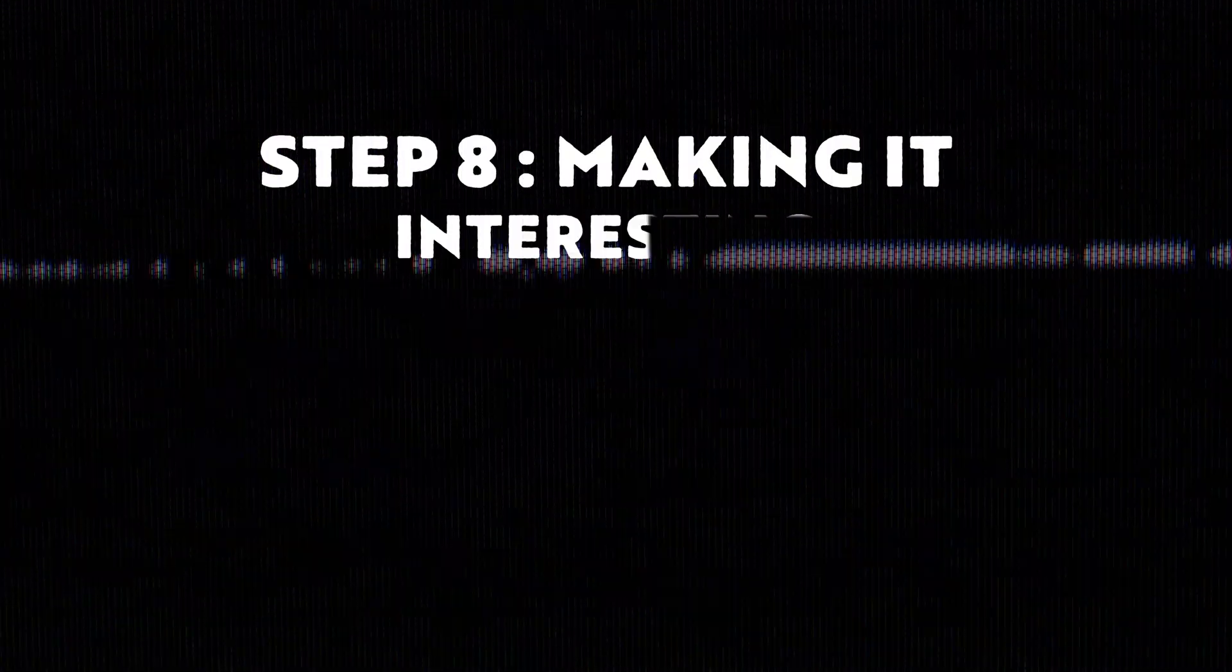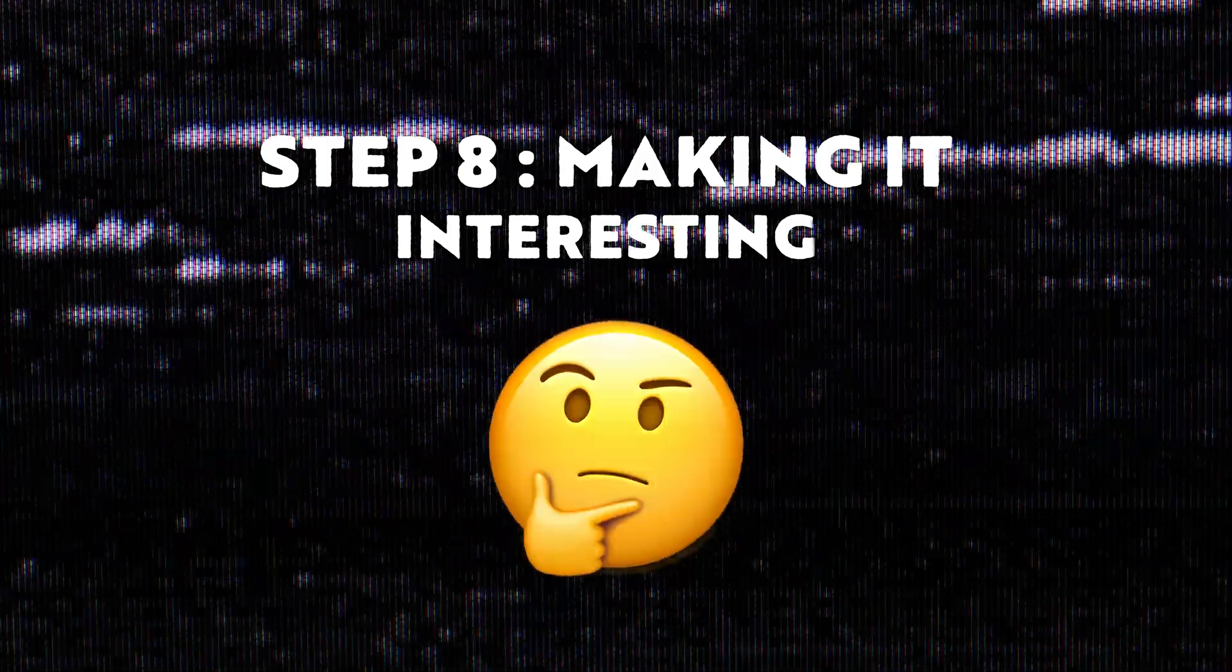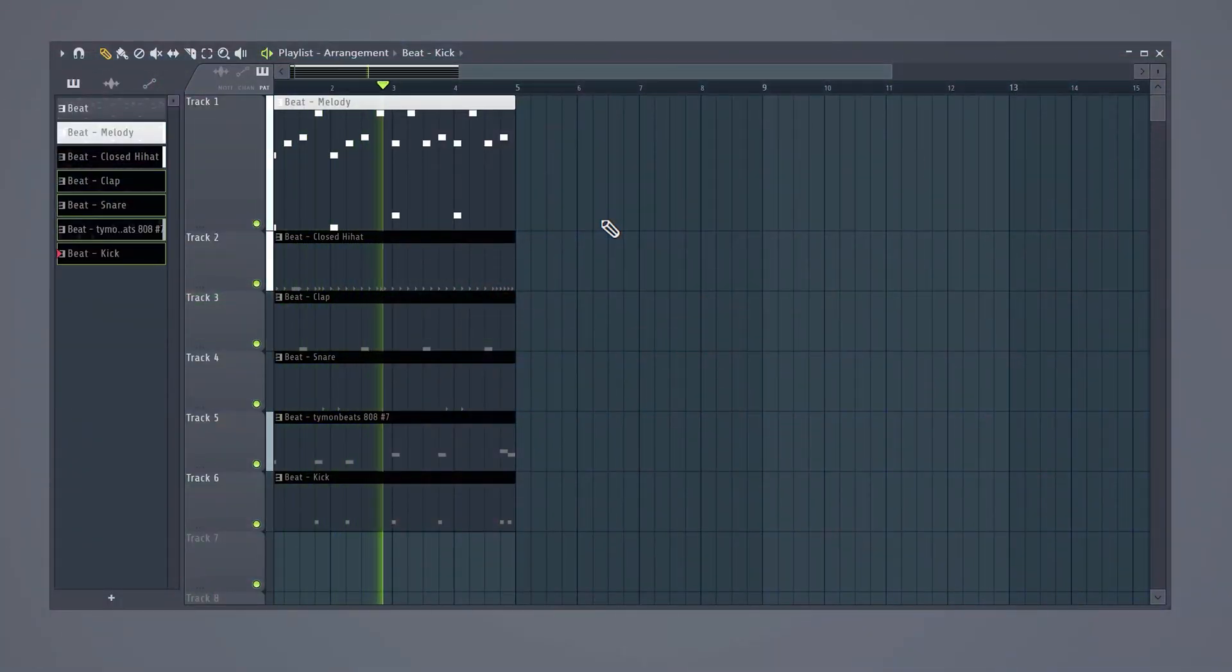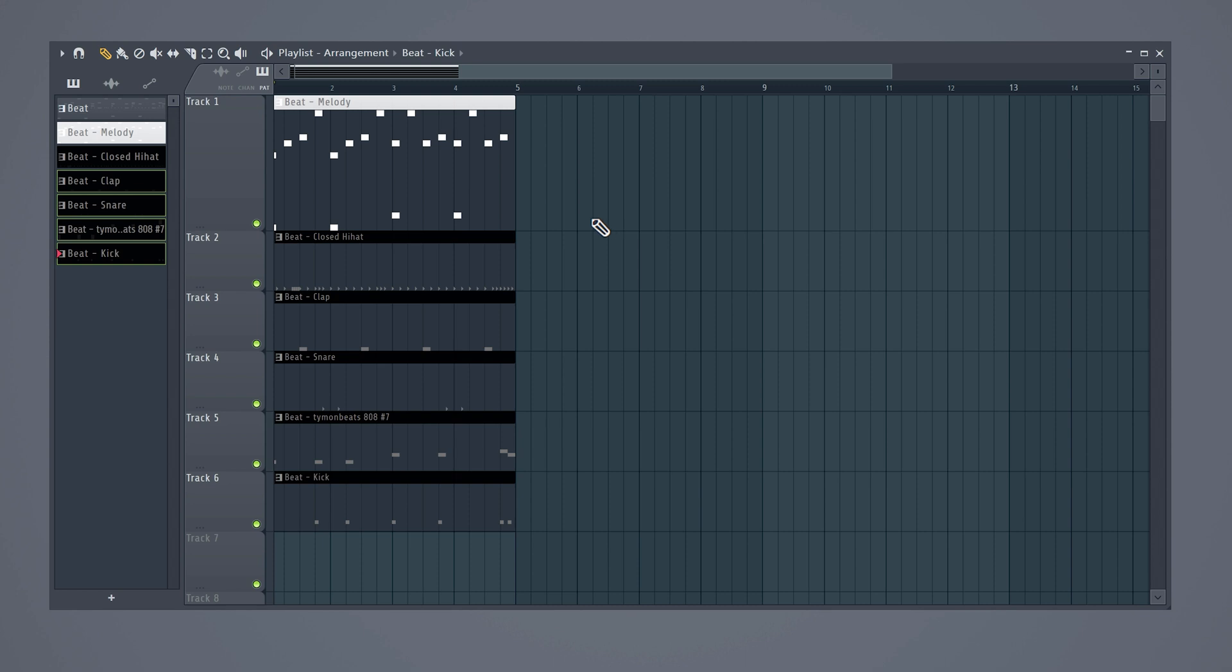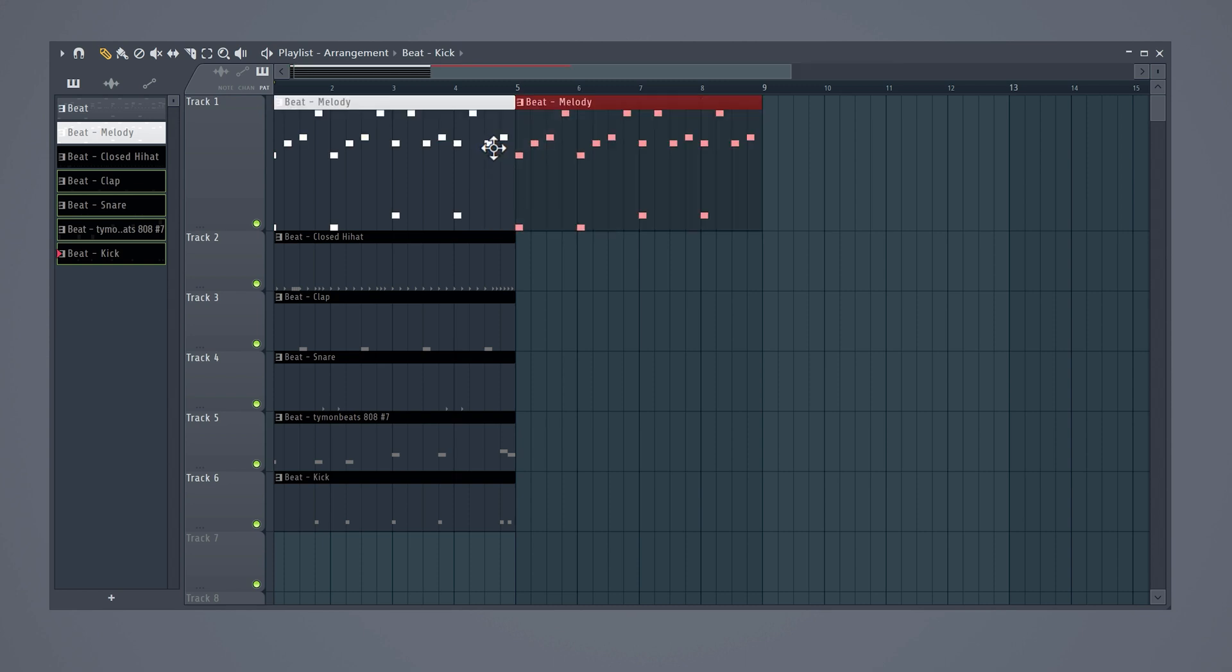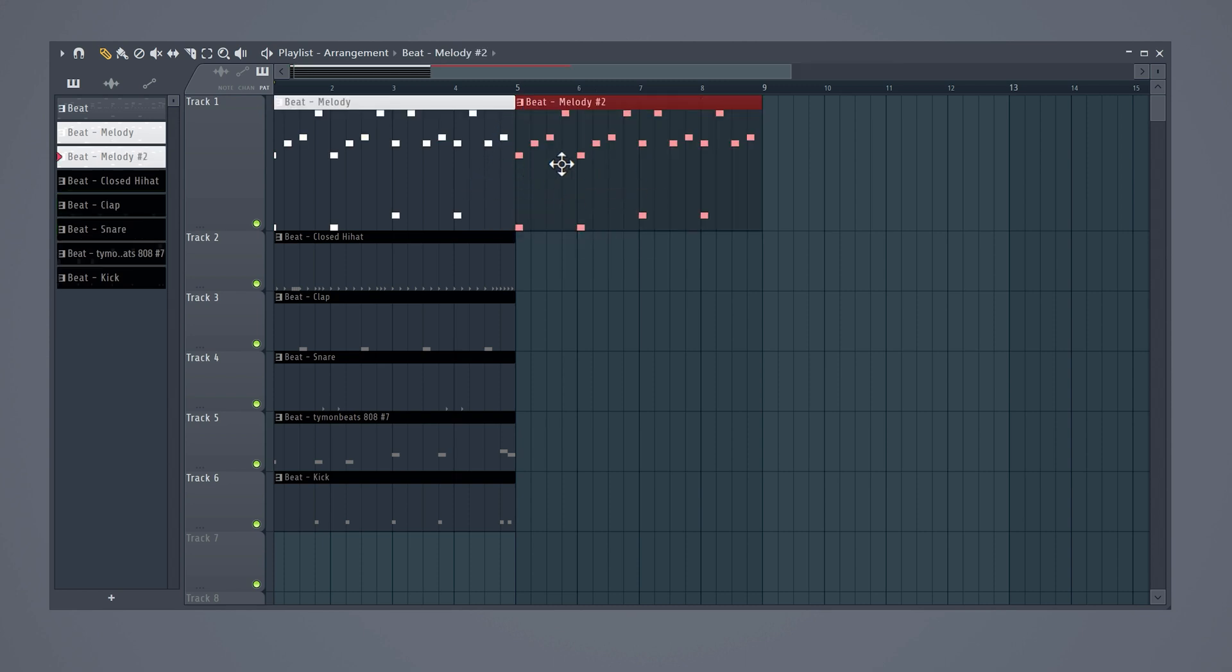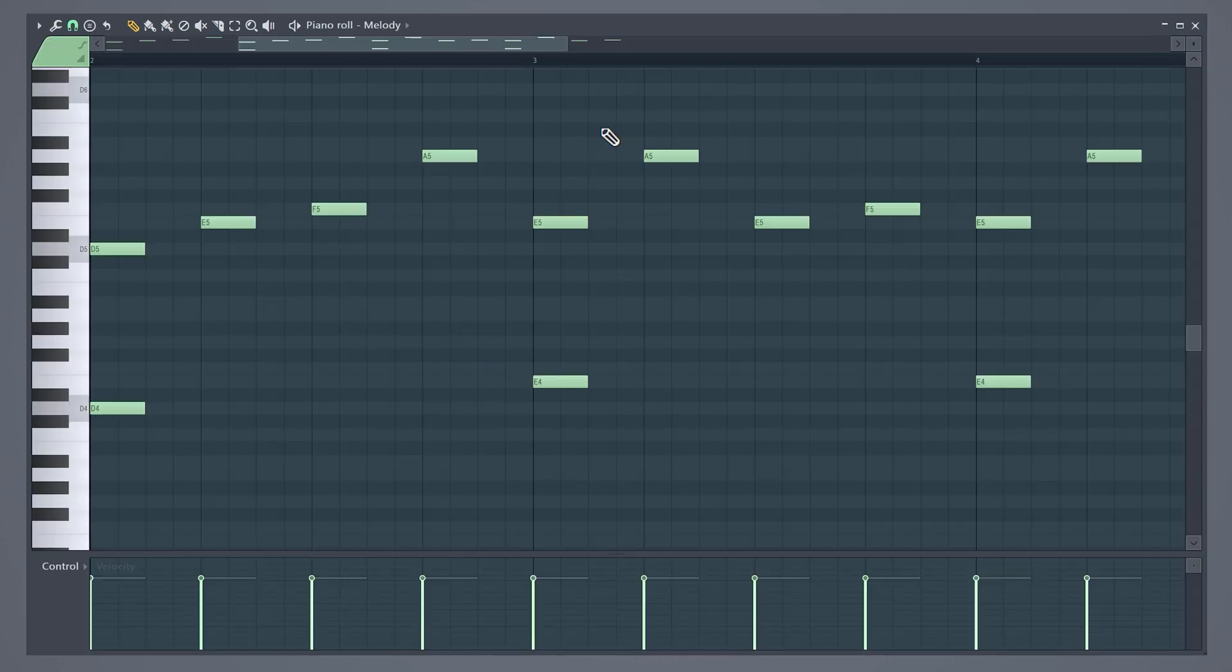Sounds amazing. Step 8: Making the melody more interesting. Here we have the melody in the playlist. It would be boring if it sounded the same for the entire beat. So one thing you can do is duplicate it and right click on this icon here, then select Make Unique. Now you can double click this pattern and change things inside, but the original one will stay the same.